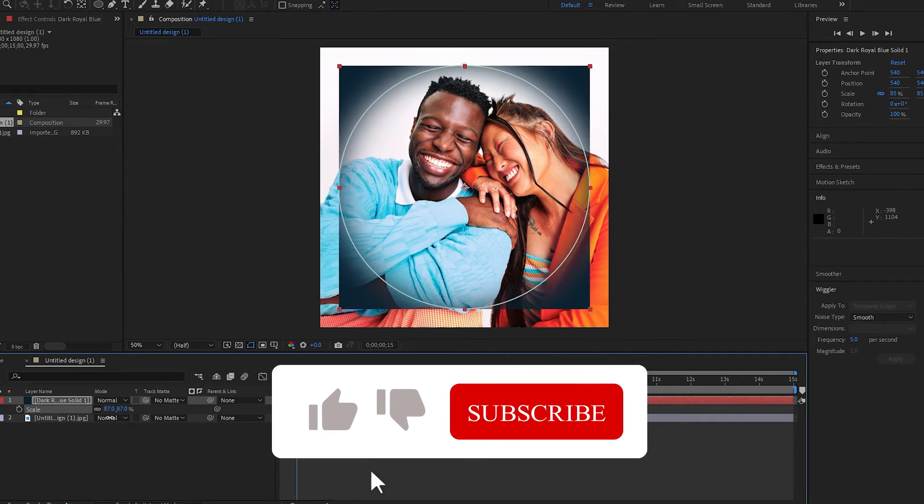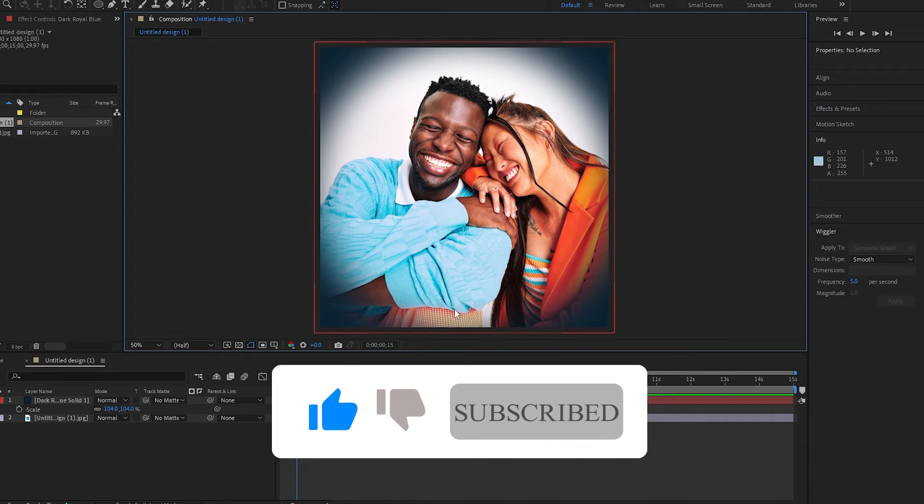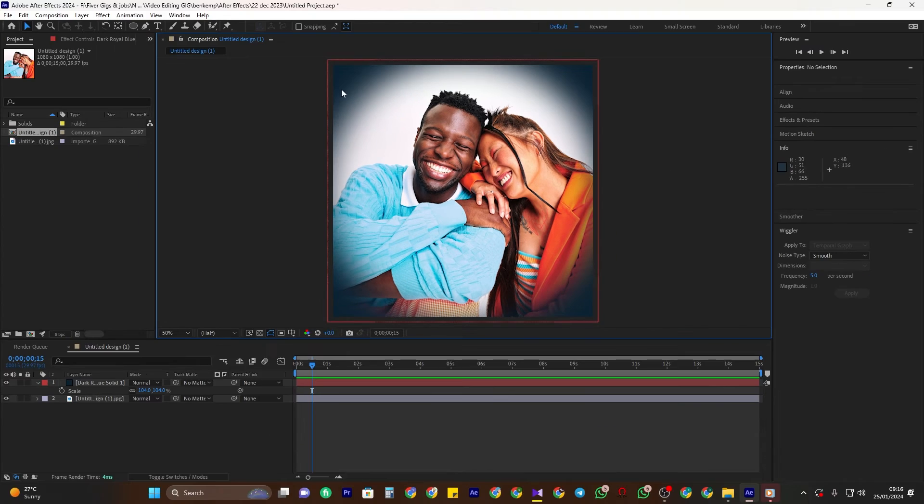And that is how to create a vignette. And that's it. Thanks for watching and see you in the next video.